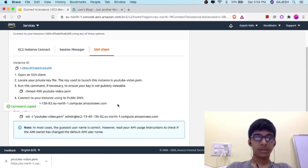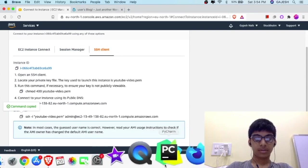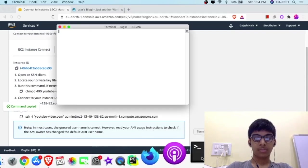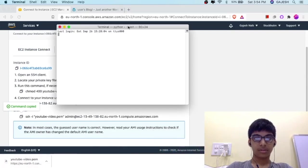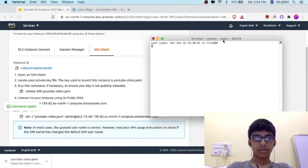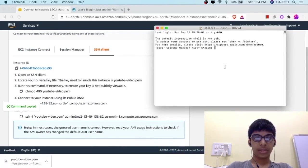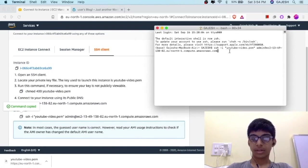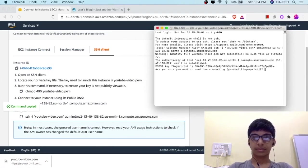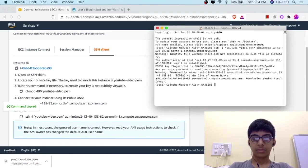Copy this code, go to a terminal, paste it, and press Enter. Type yes and press Enter.